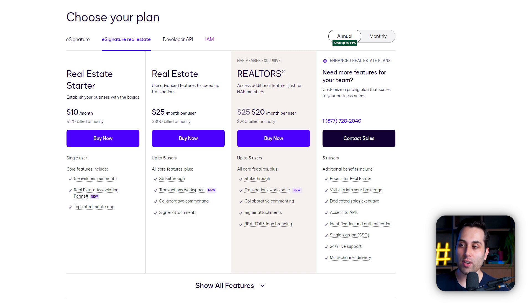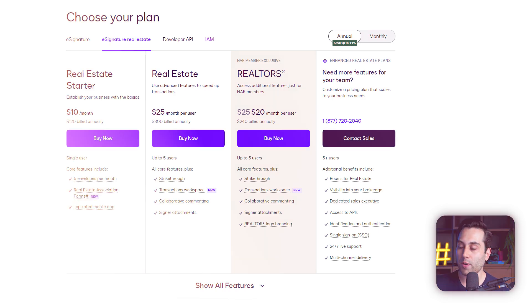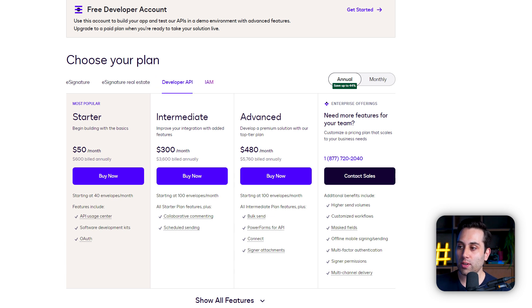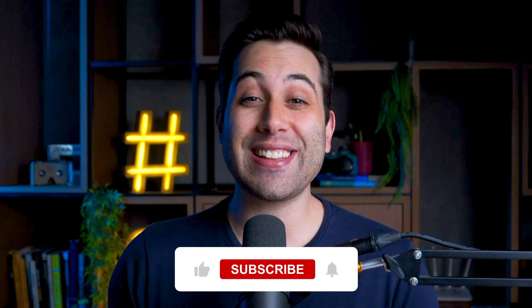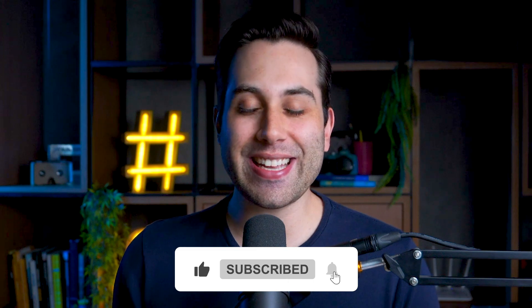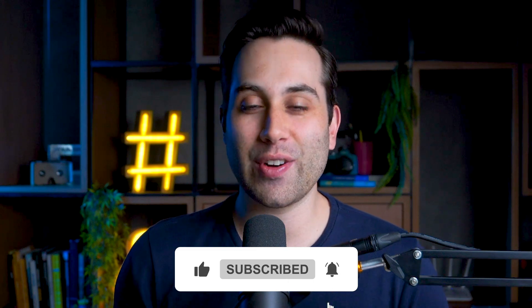They also offer other plans for real estate and for developers — if you're willing to use their API, come to their website and check the information for those specific API-related plans. Enjoying this video so far? Click the like button down below to let me know — that makes a huge difference for us.